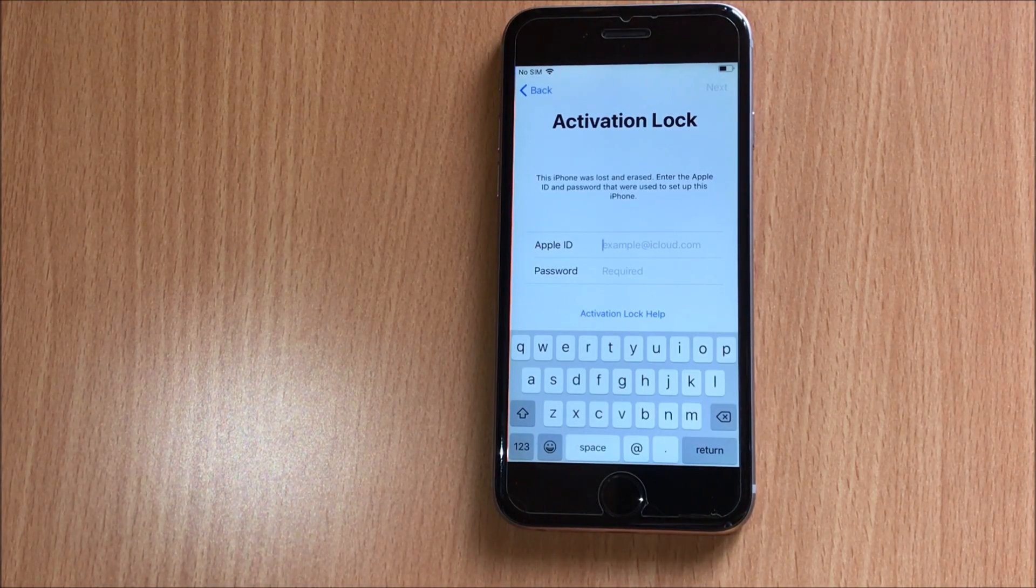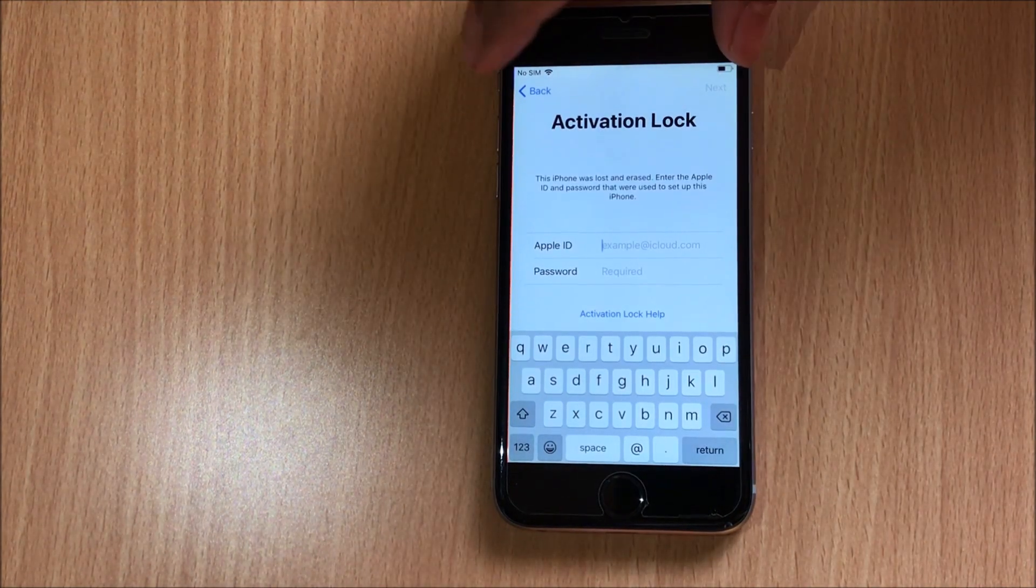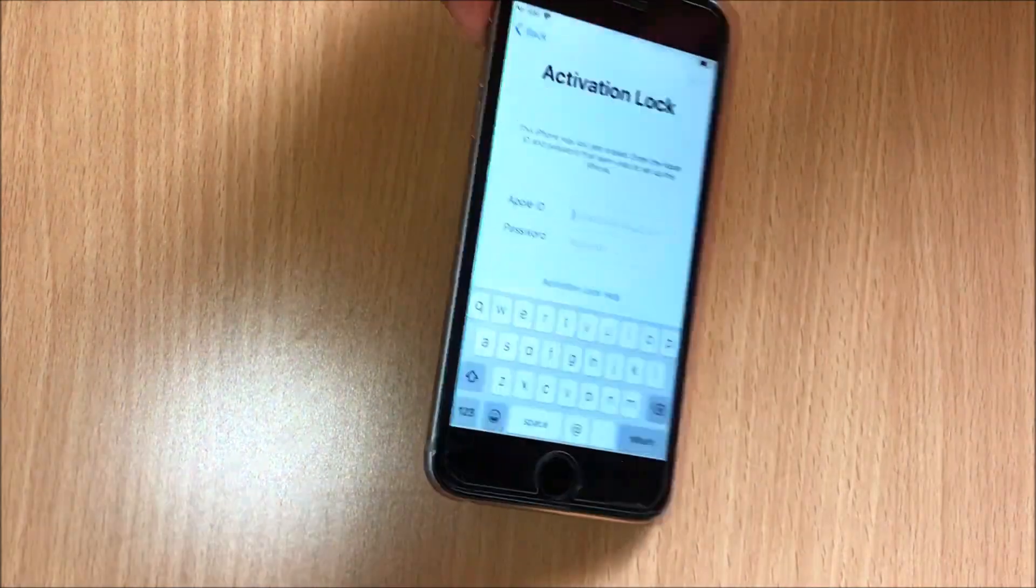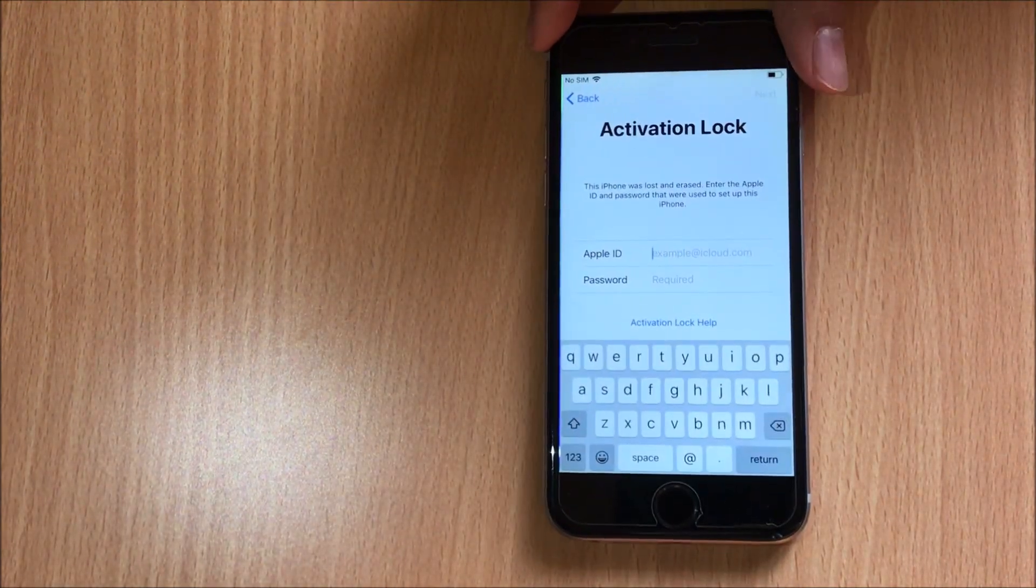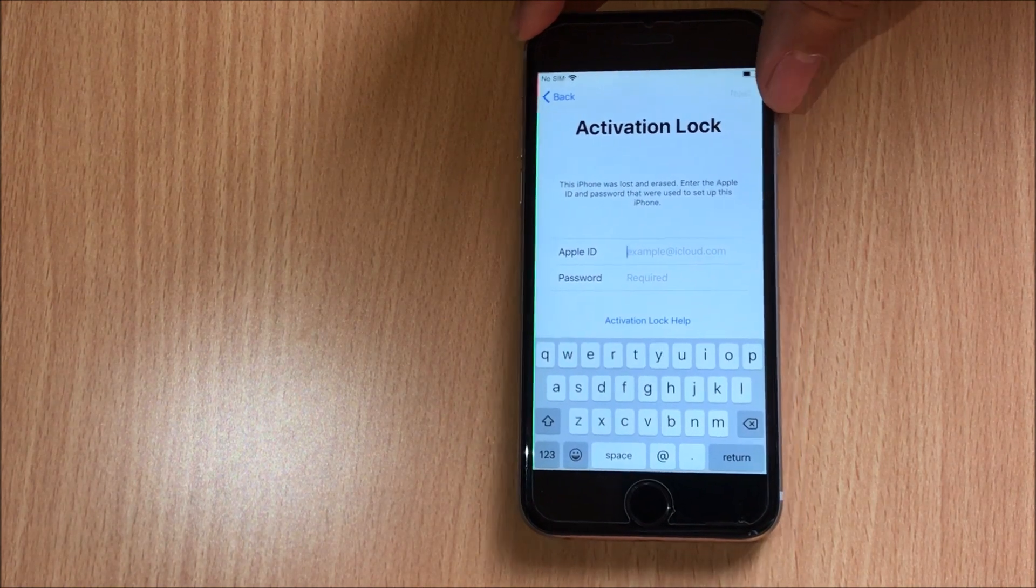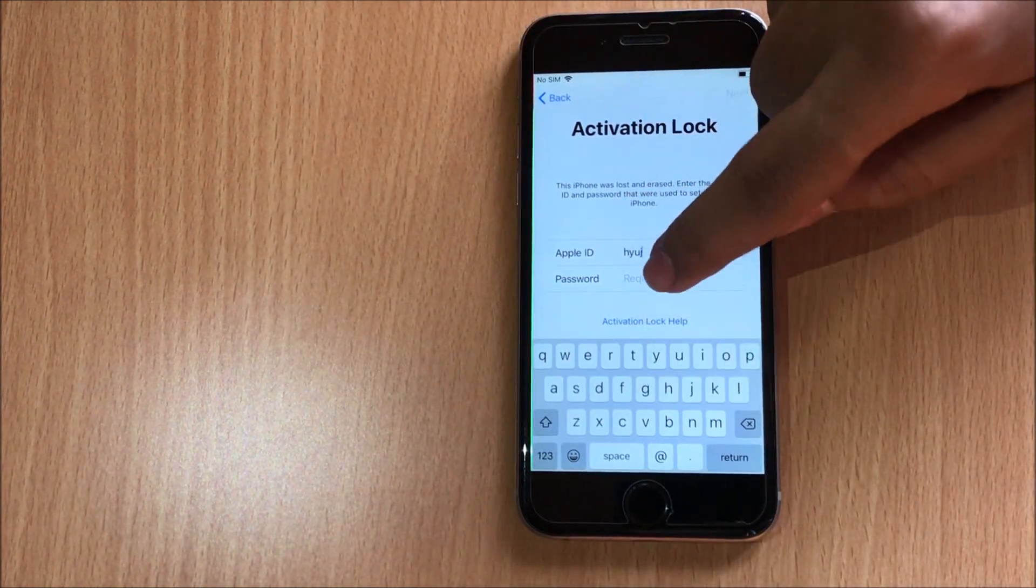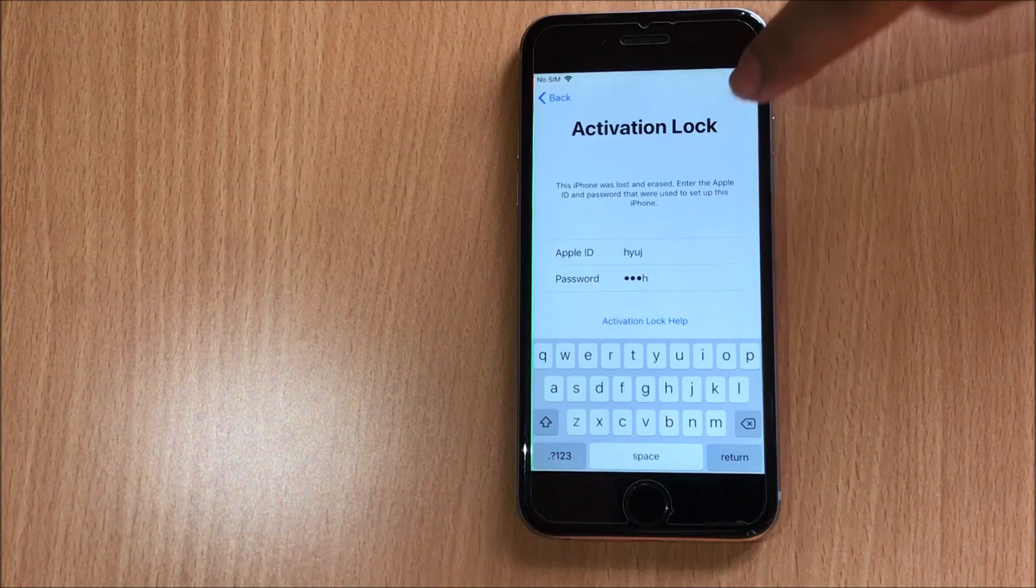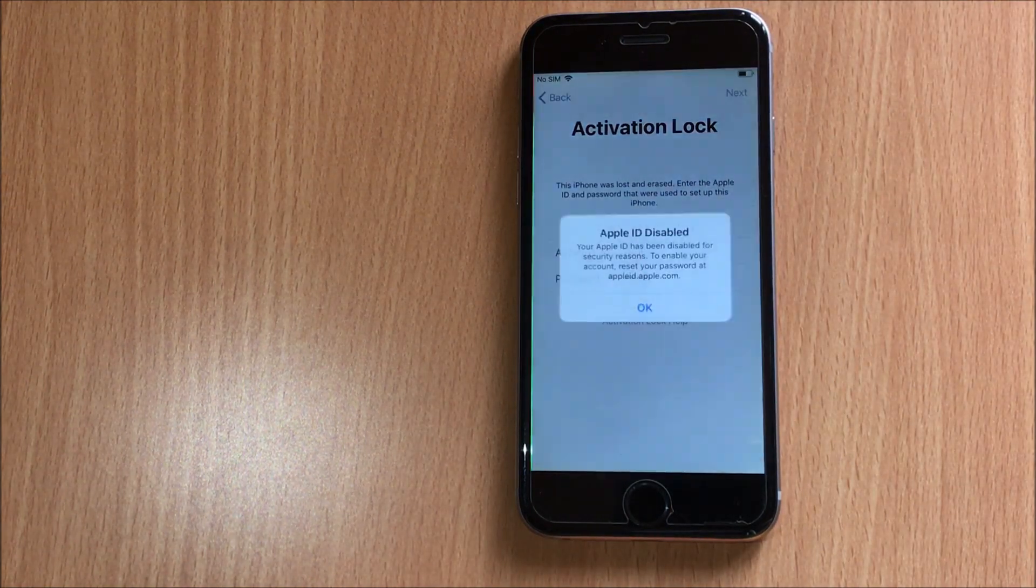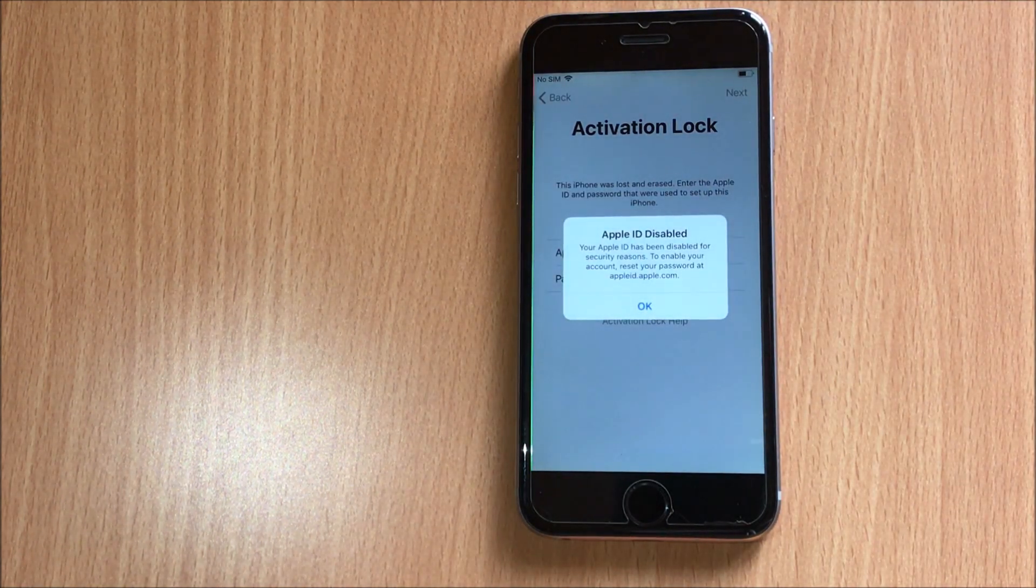Hello and welcome to our channel. Today in this video I'll be showing you how to bypass iCloud activation lock on an iPhone 6. So here's an iPhone 6 which is currently iCloud locked as you can see.